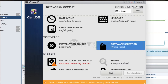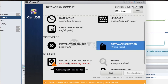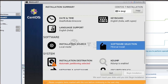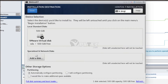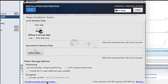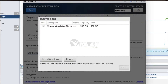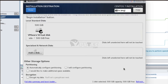Press the Done button and get back to the Installation Summary page. Now press the Installation Destination button and confirm the destination media. You may click the link 'Full Disk Summary and Bootloader' to get the popup summary of the selected installation disk. Press the Close button to hide the popup.